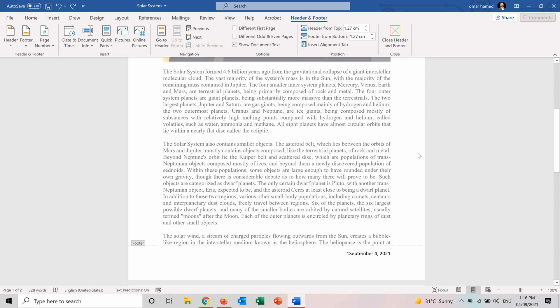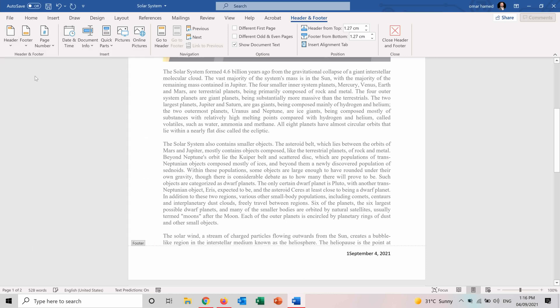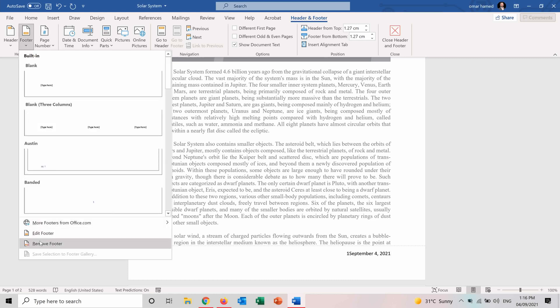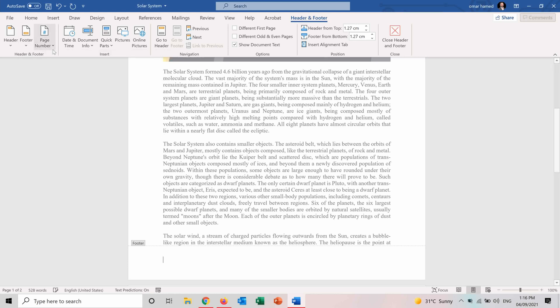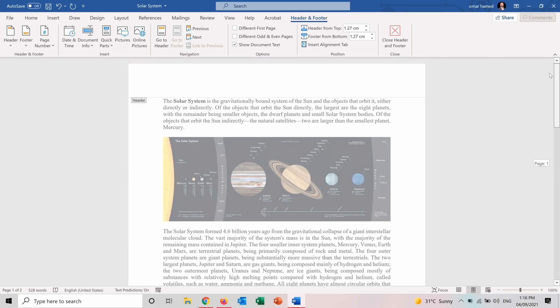But now let me show you how to insert other things. So I will remove the headers and footers that I already put. OK.